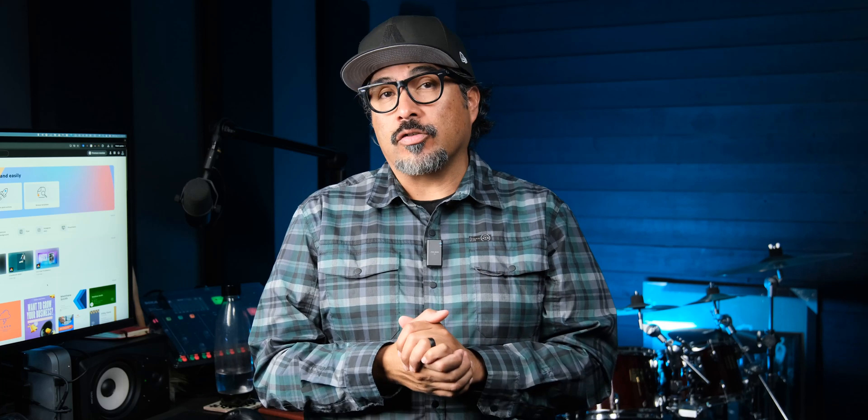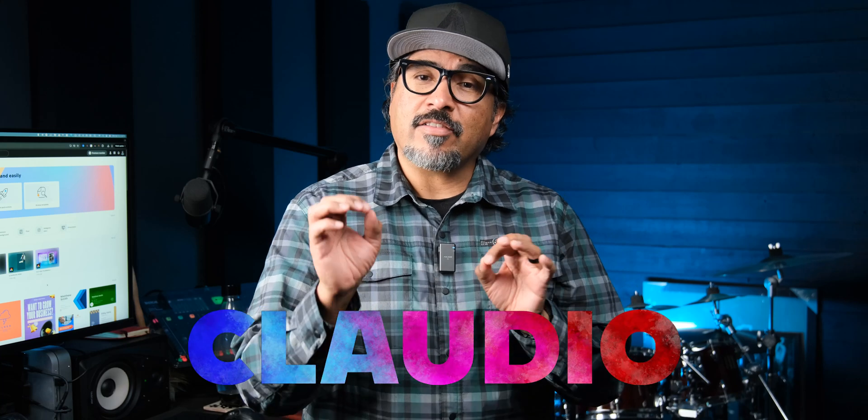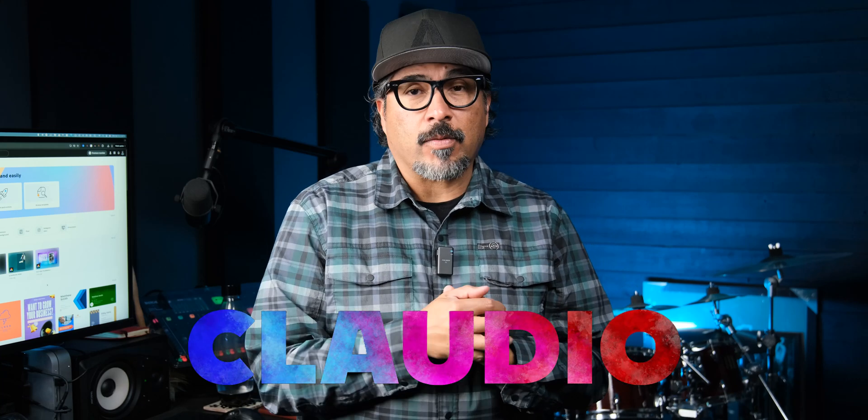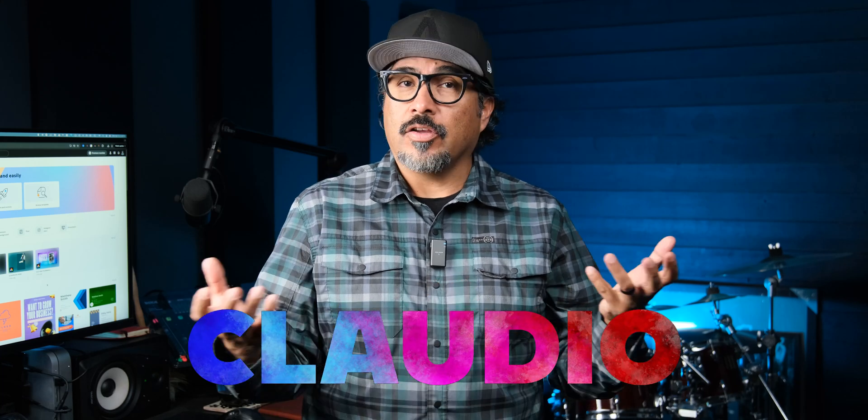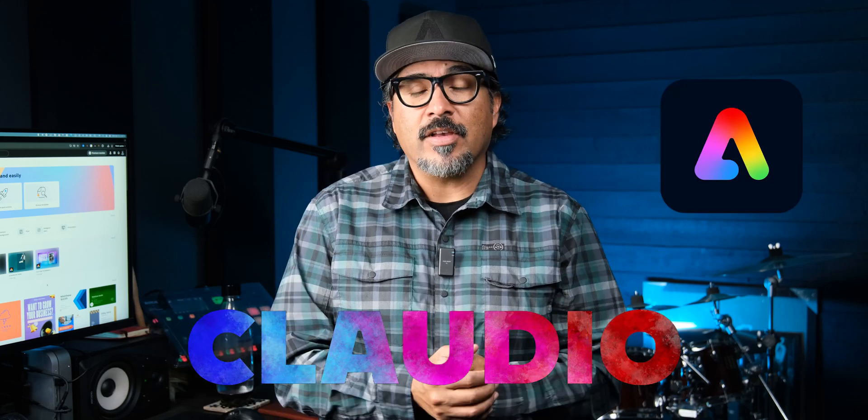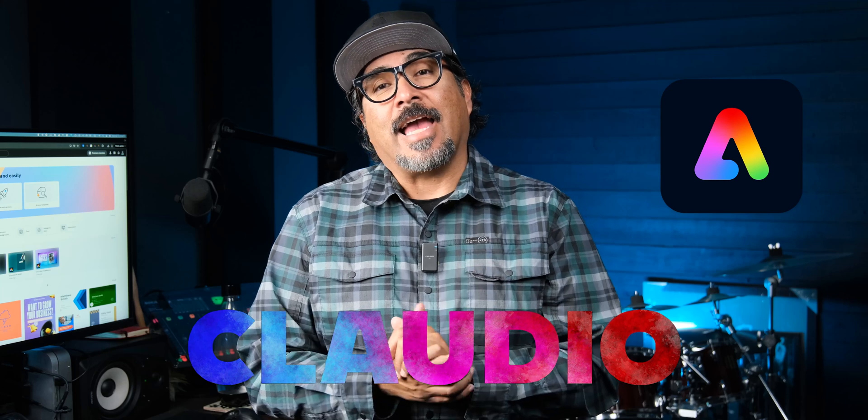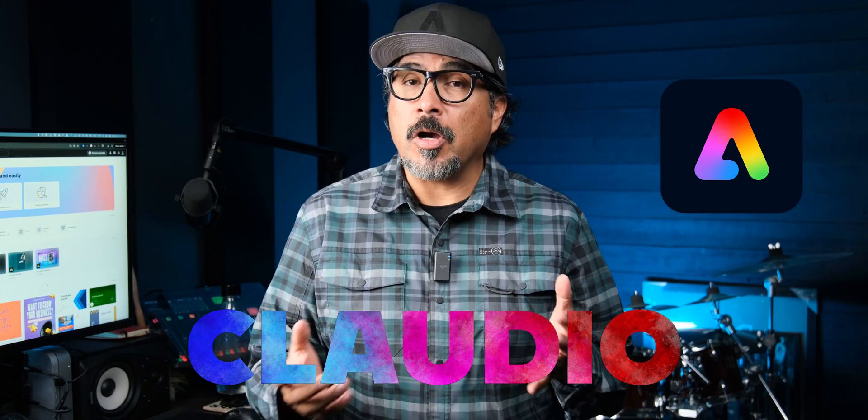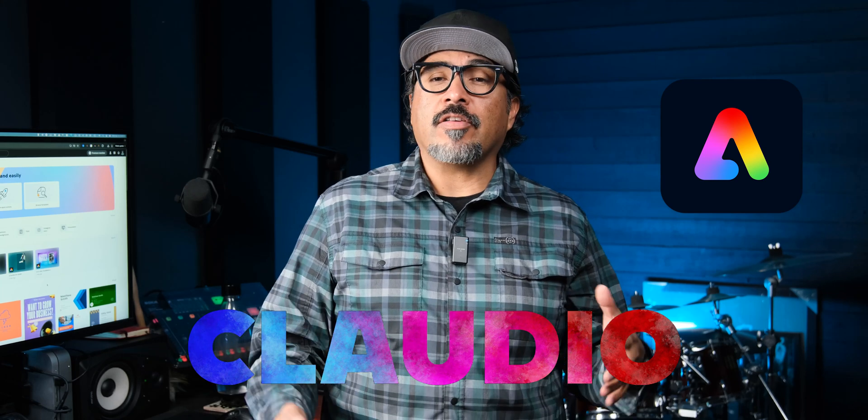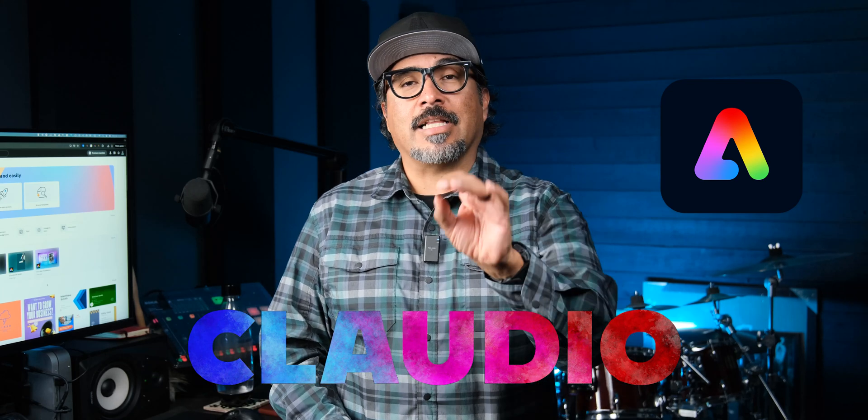Hey everybody, welcome back to my channel. My name is Claudio. If you're new here, I'm all about helping you tell your story using digital tools like Adobe Express. Today I'm going to show you how to create a cool gradient text effect like this right here using Adobe Express. It's quick, easy, and perfect for posts, videos, and even class projects. So let's jump in.